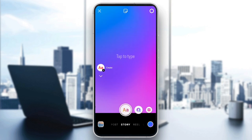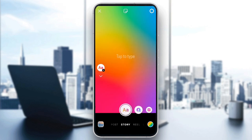And that's it! Now you know how to customize the background of your Instagram story, whether it's a solid color, gradient, or custom image.